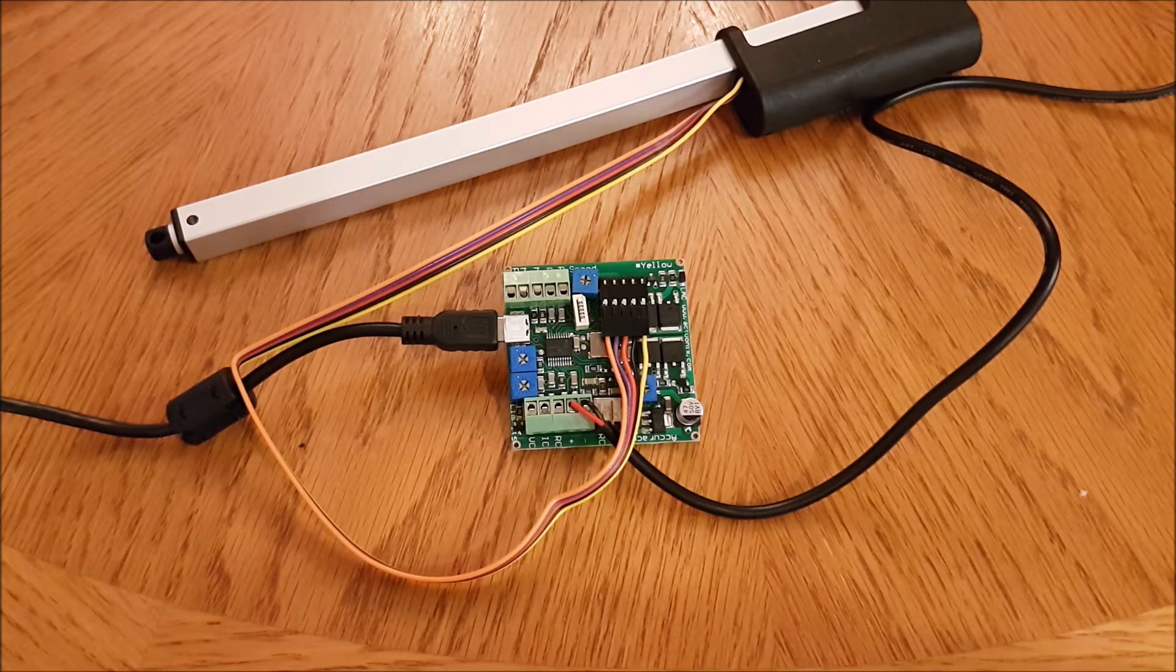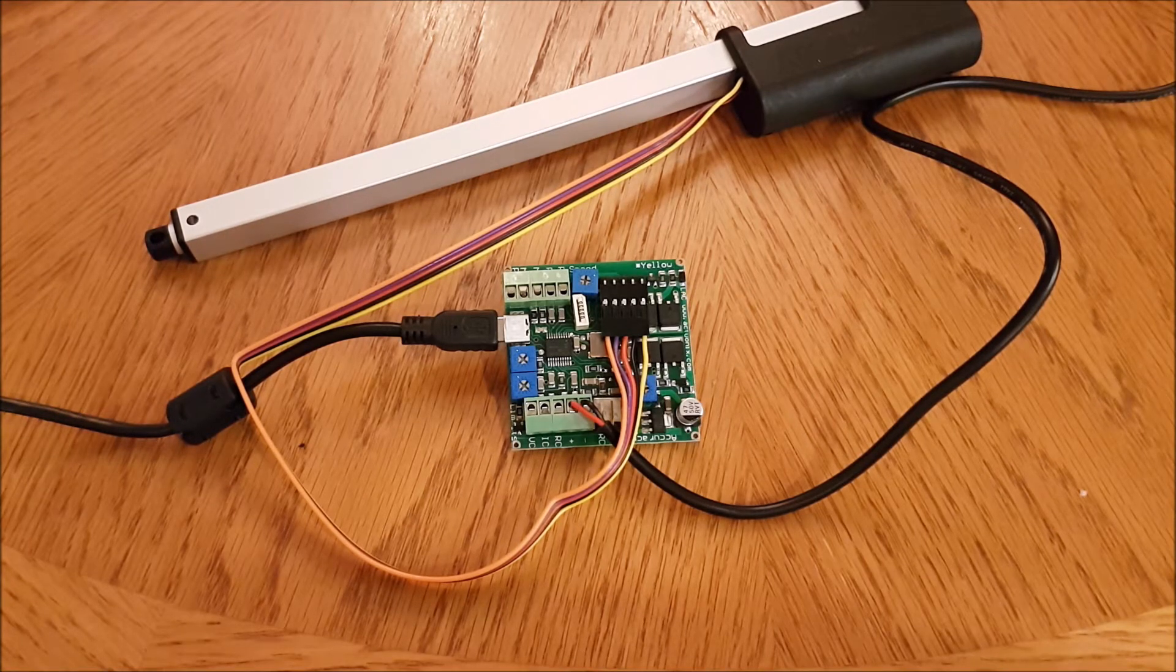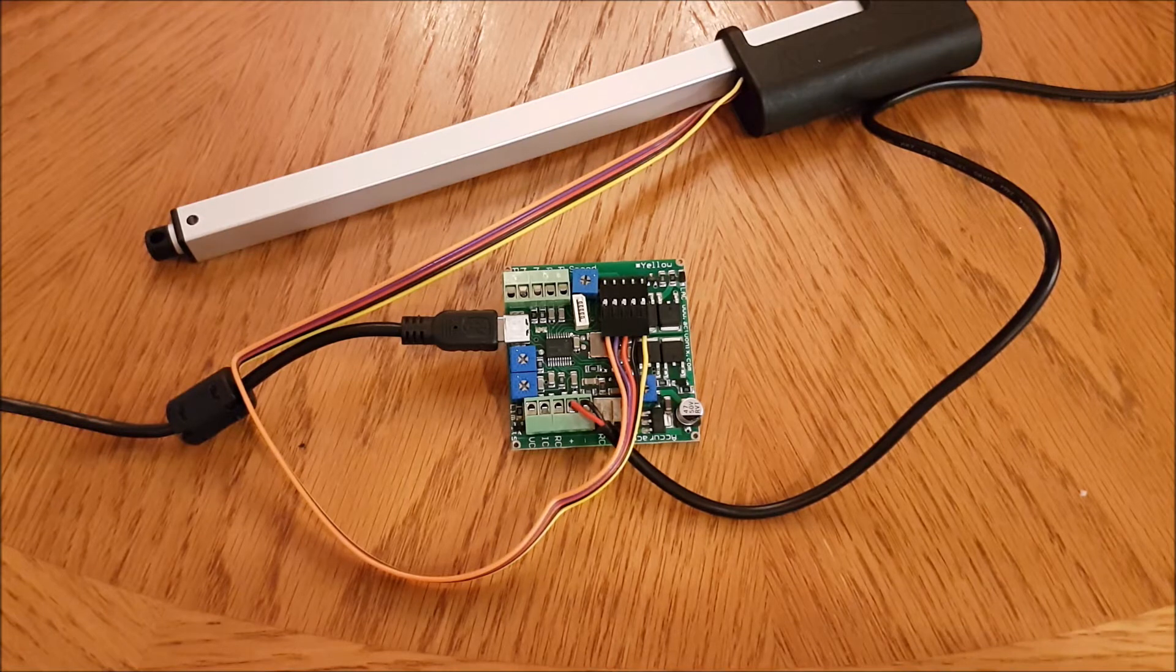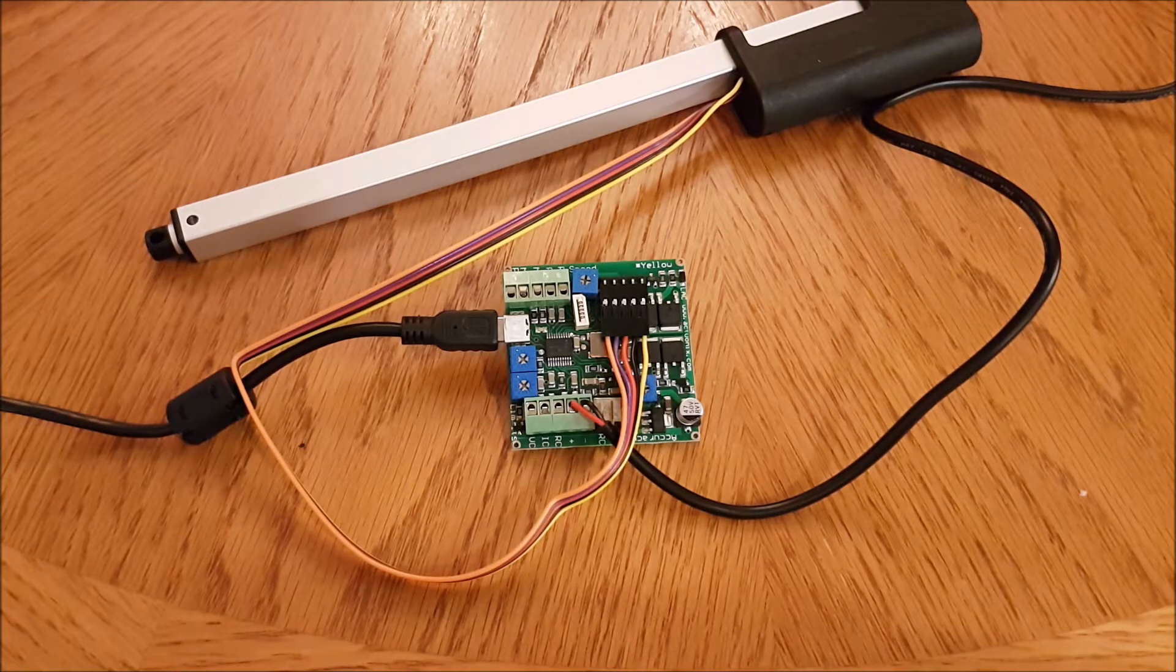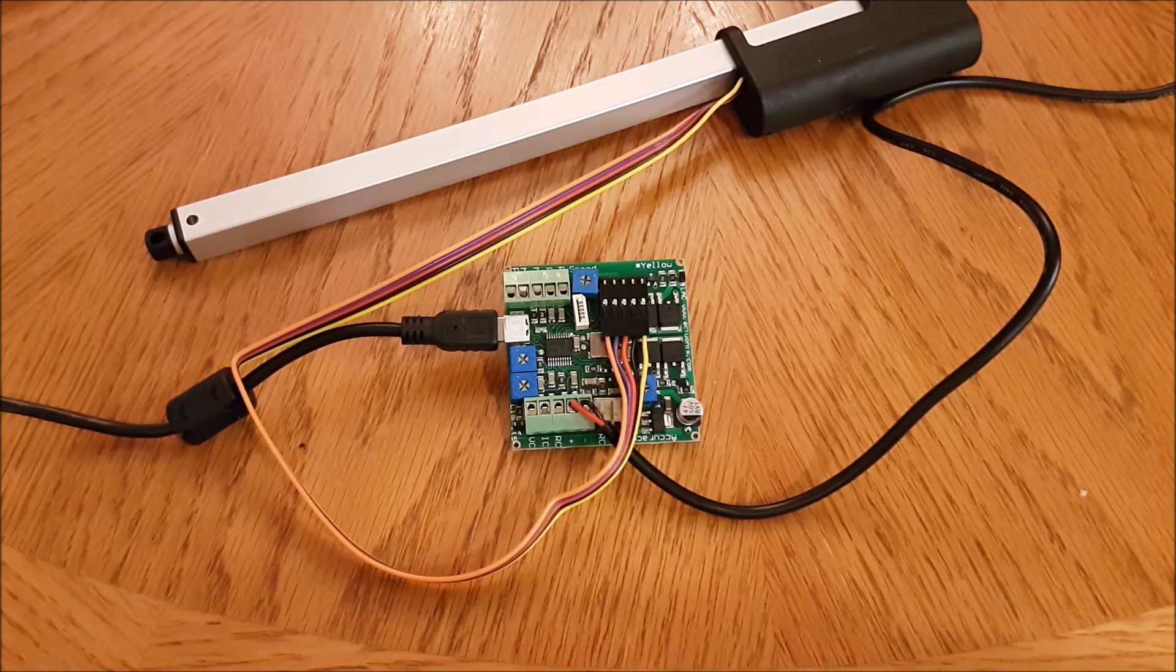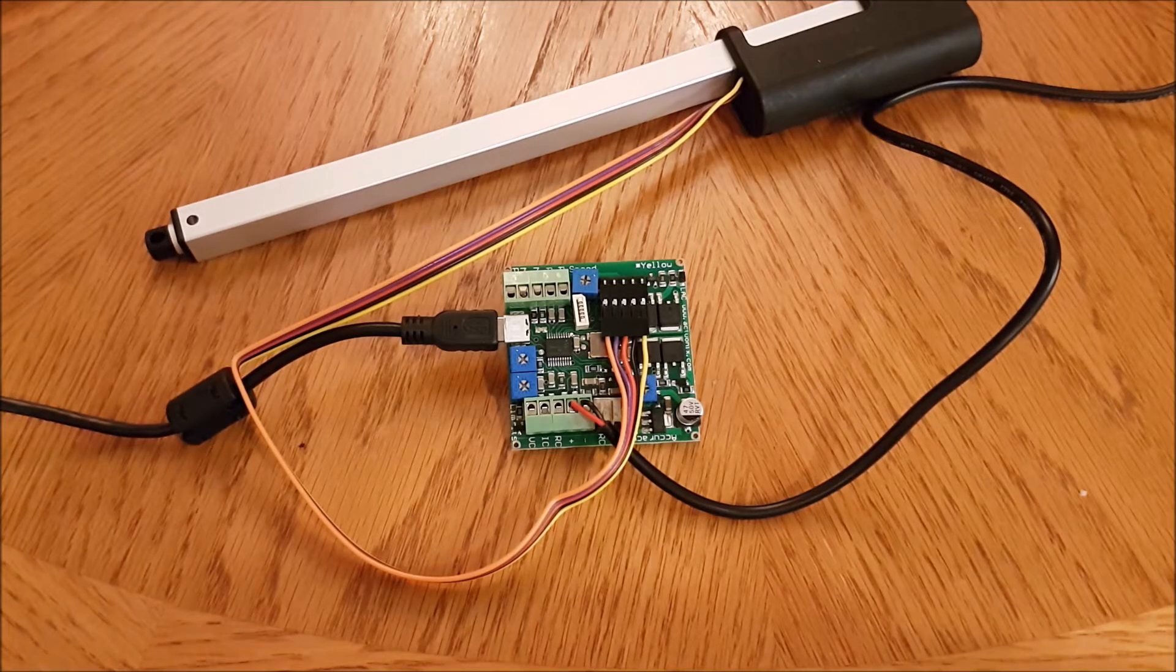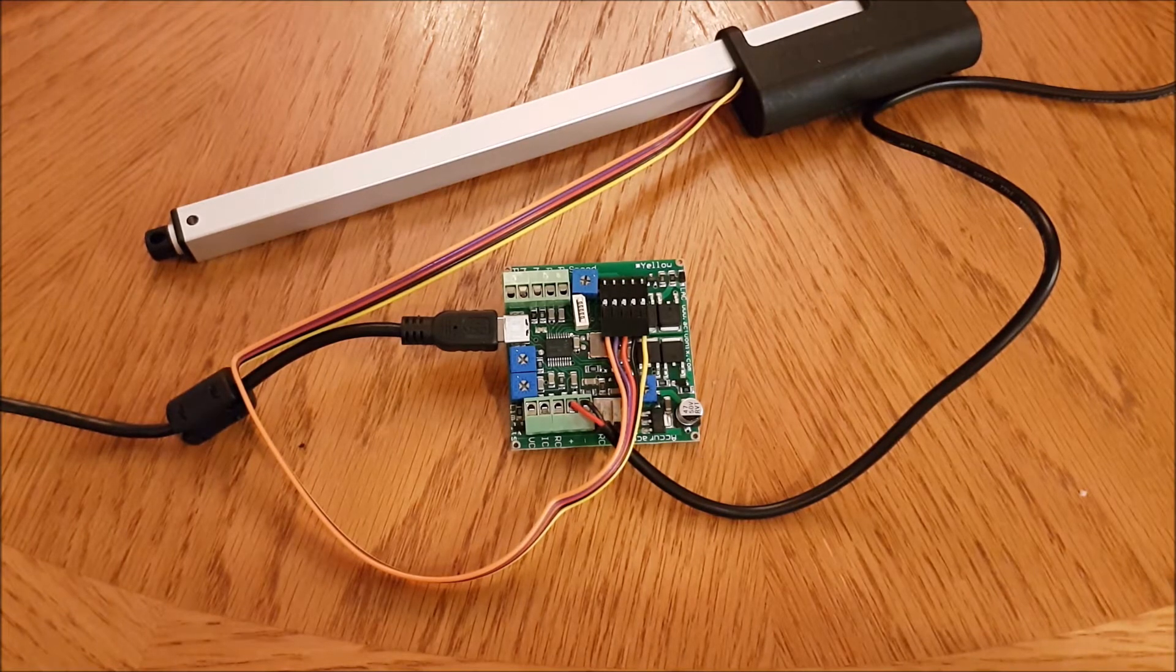If you haven't yet, now is the time to go back and watch our intro and basic LAC setup video. That video will show you how to set up the LAC board when you first receive it. I'm filming this video assuming that you've watched that one.